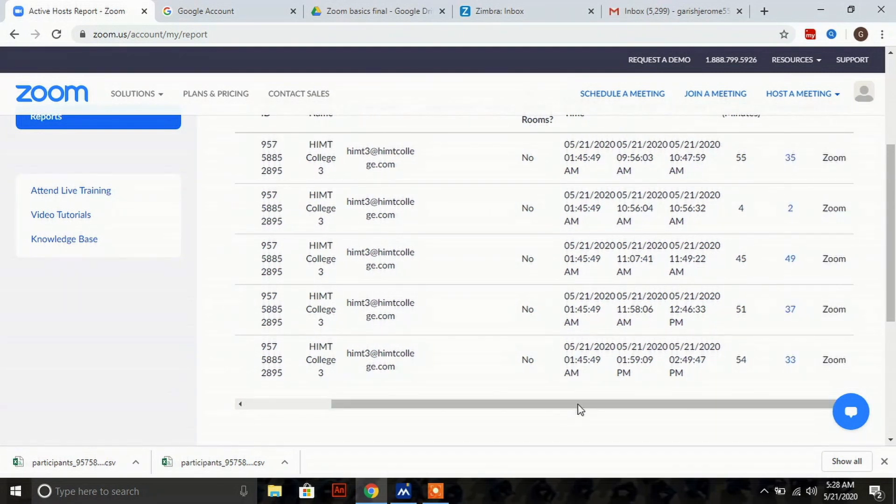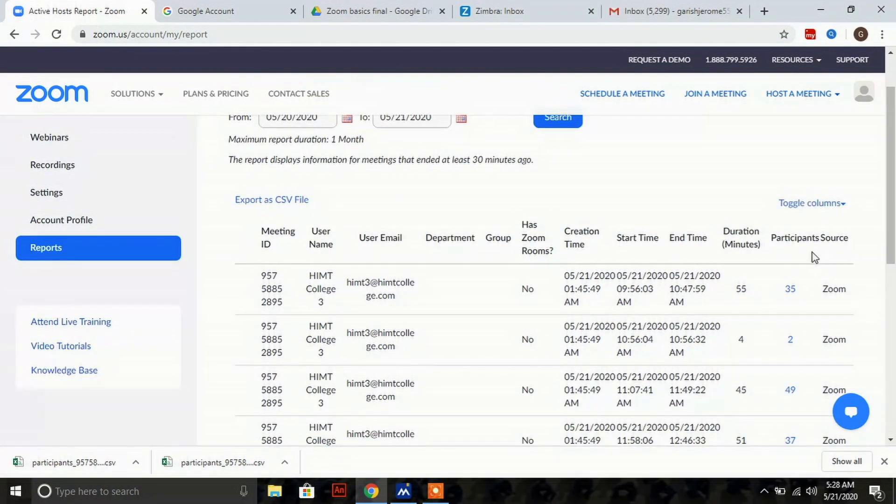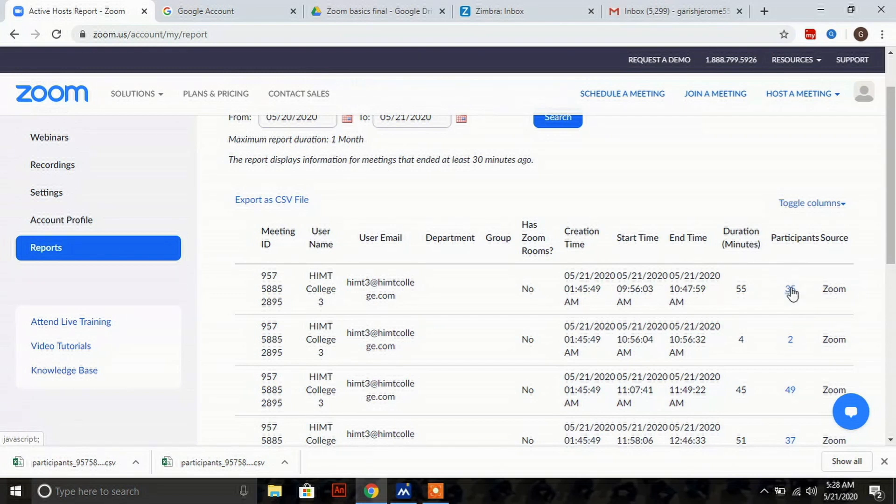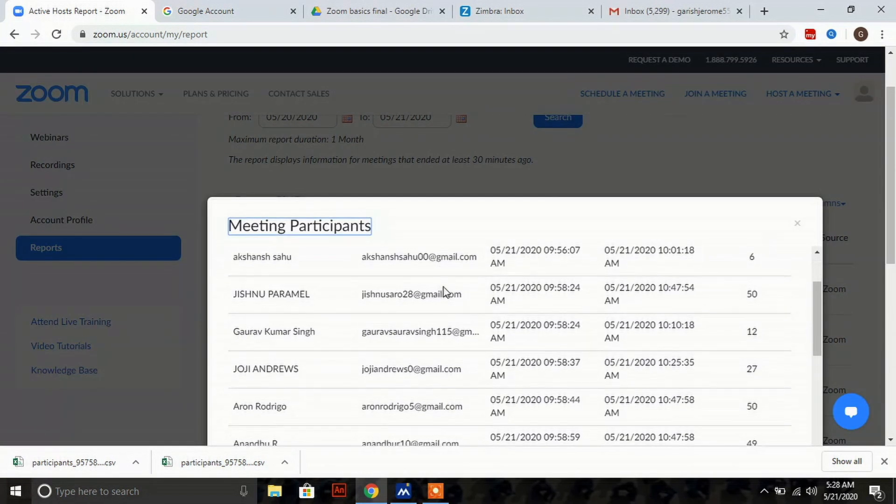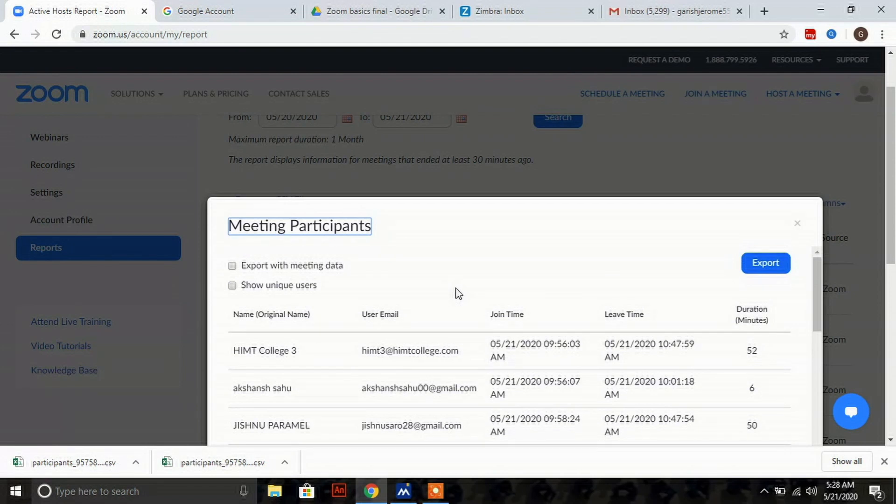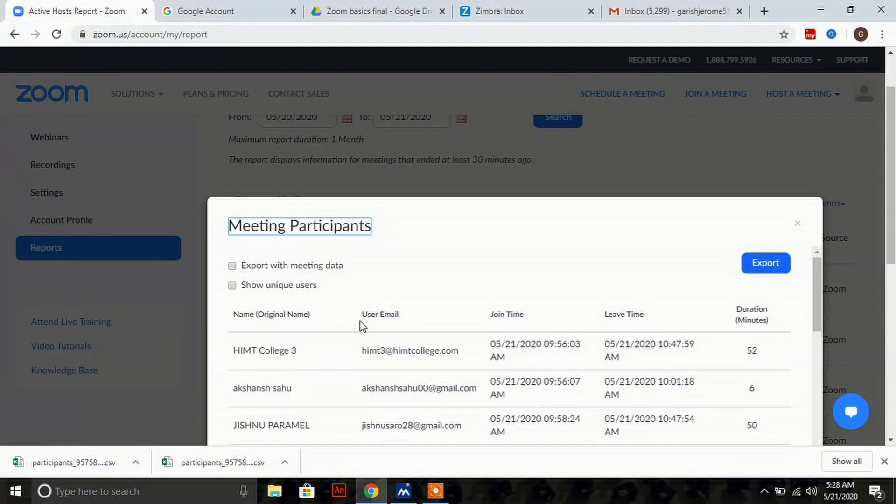You can see the participant list. Click on the participant number, like 35. You'll get a window like this where you can see the names of people who attended the meeting and their email IDs.